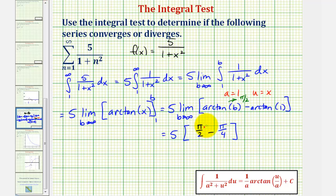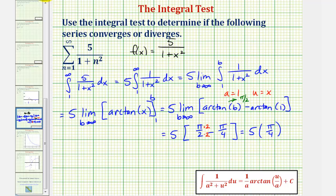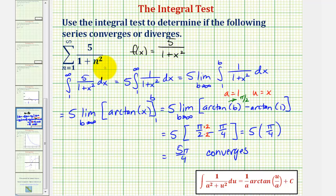So if we obtain a common denominator, we have five times two pi over four minus one pi over four, or just pi over four. So the integral is equal to five pi over four, which means it converges. And if the integral converges, then the infinite series also converges. Notice how arctangent one came out to a nice value — sometimes it might not, and we'd have to use the calculator to get a decimal approximation.